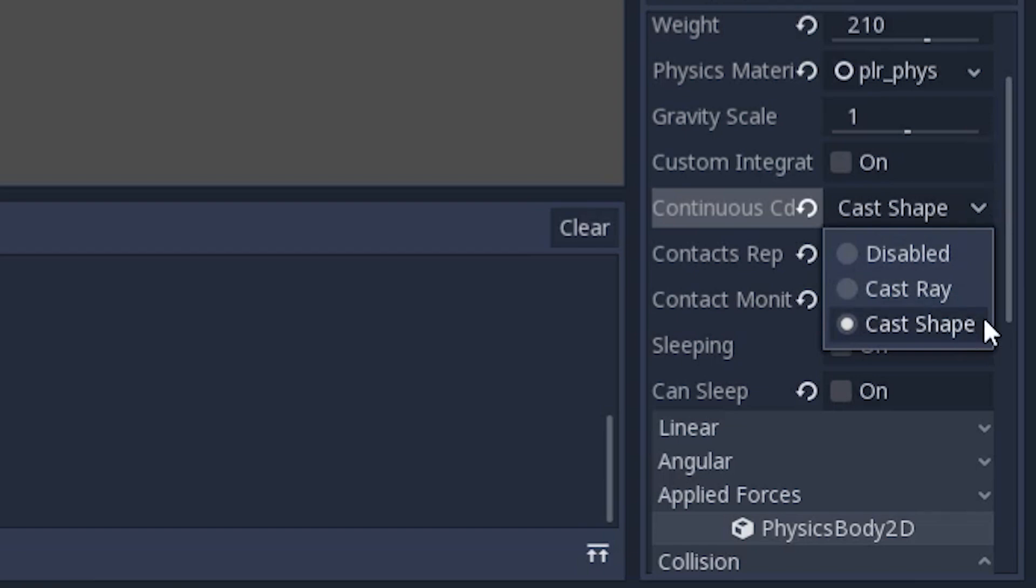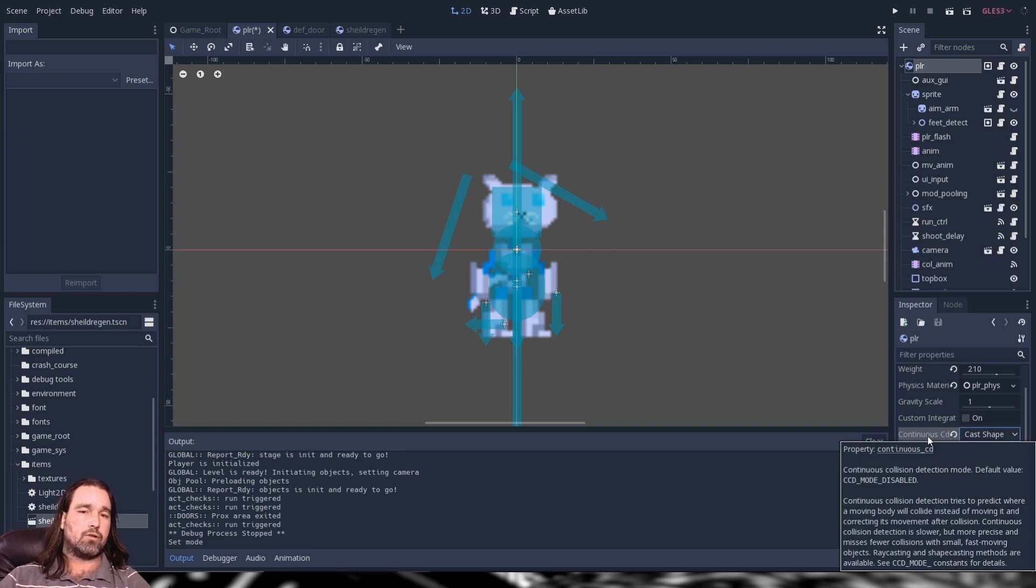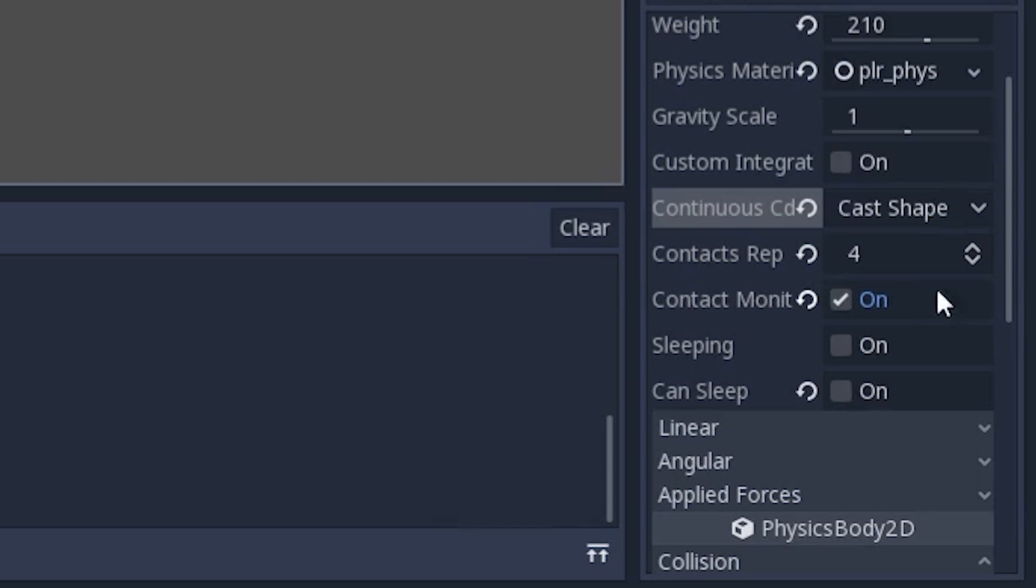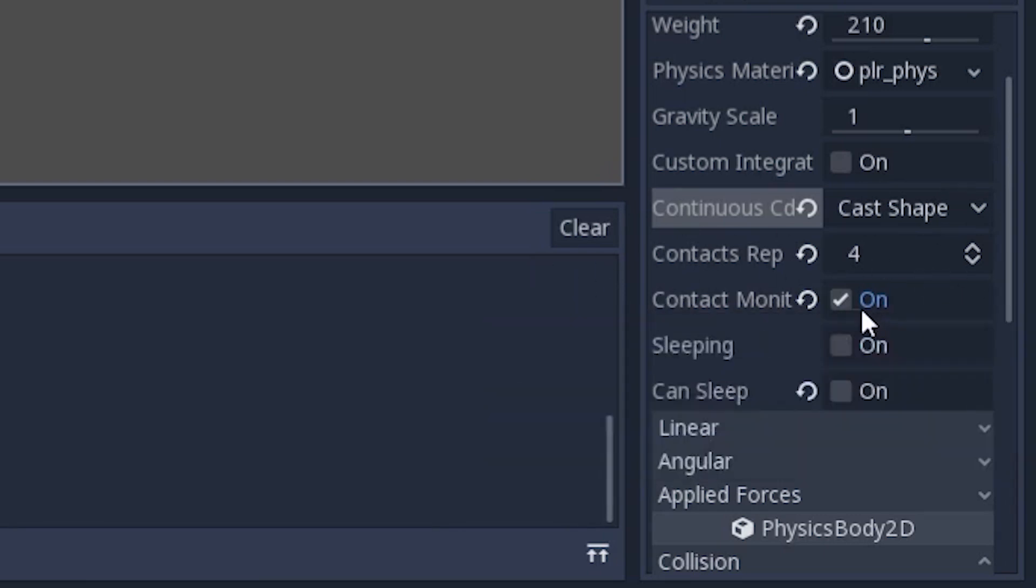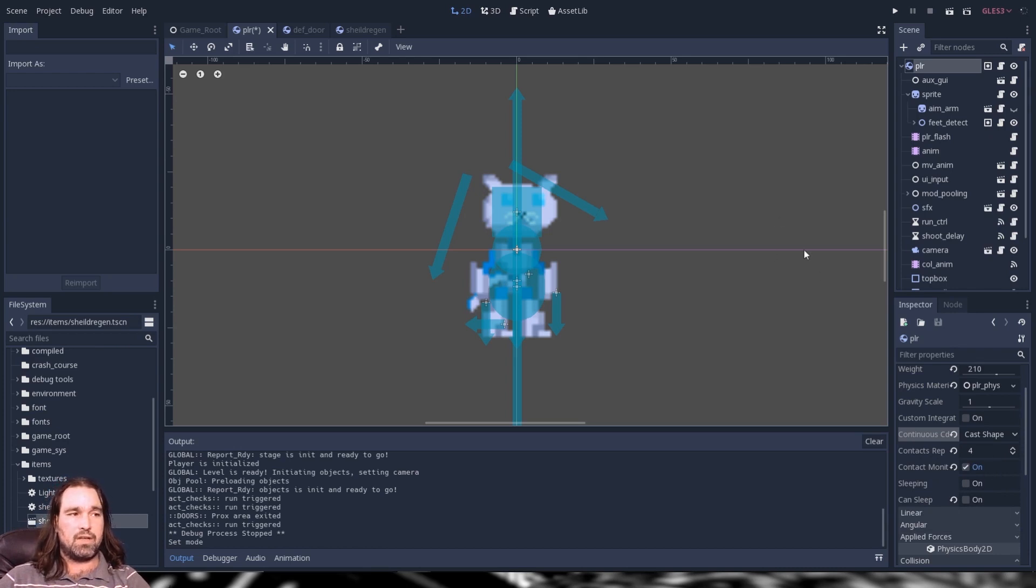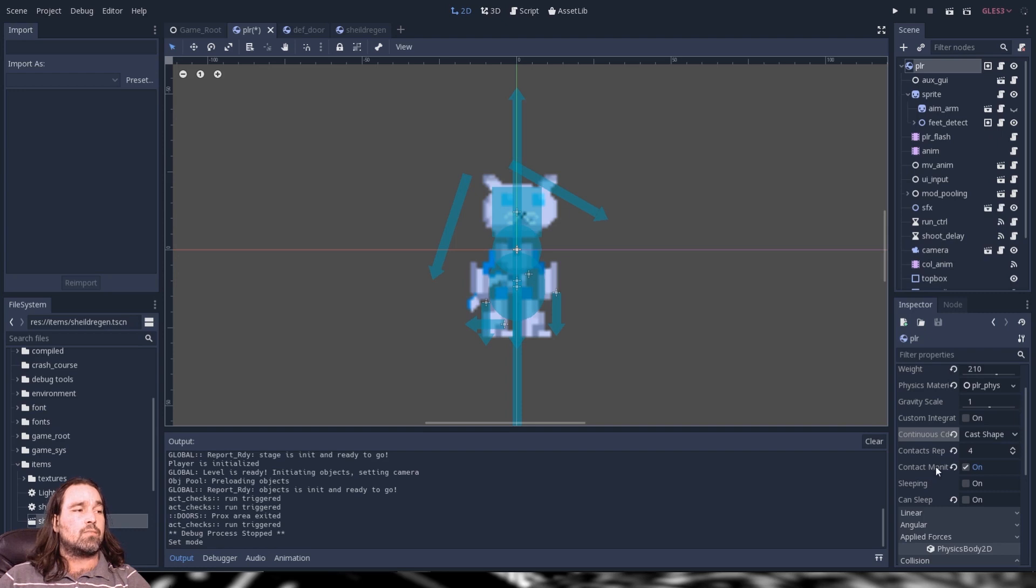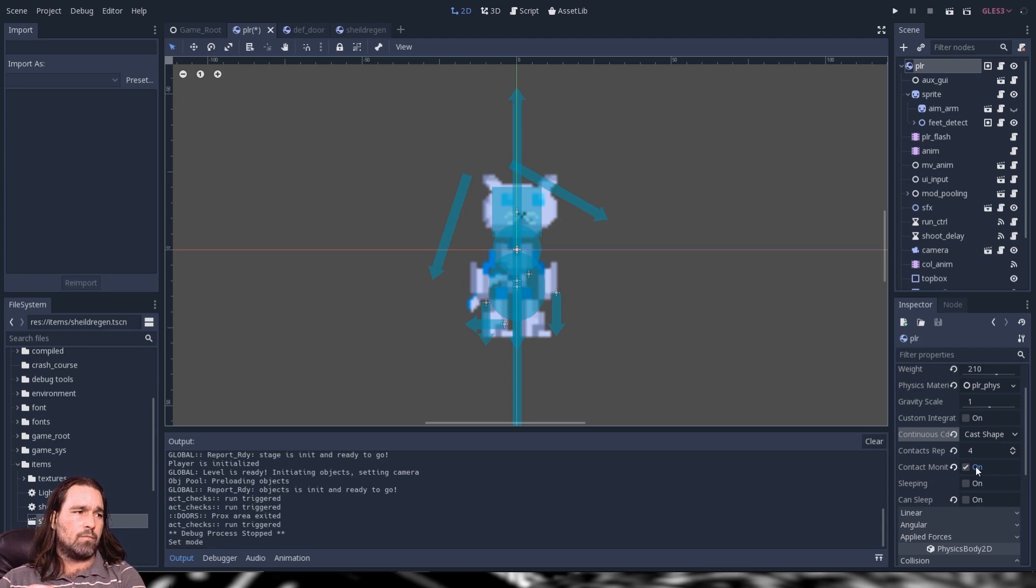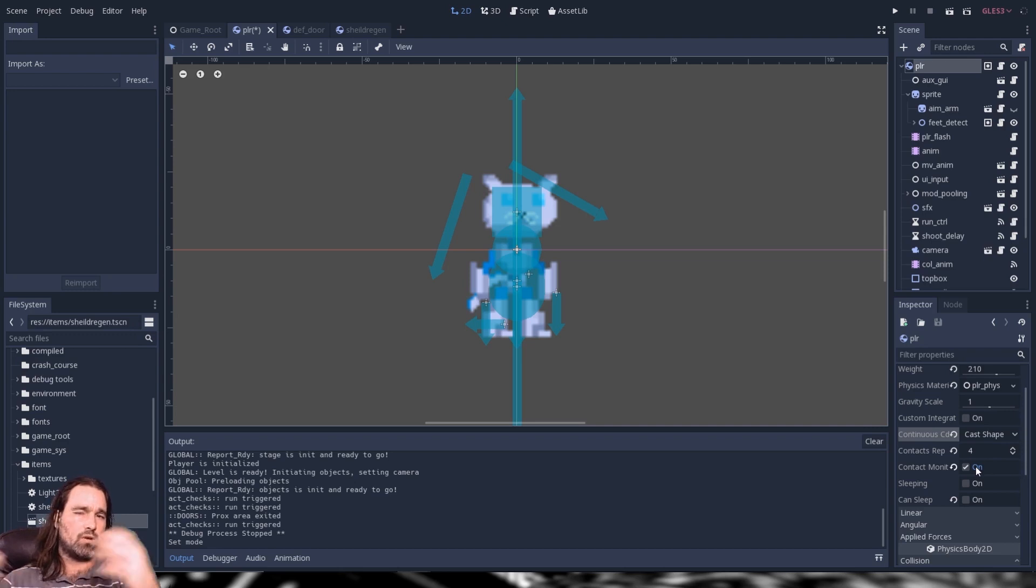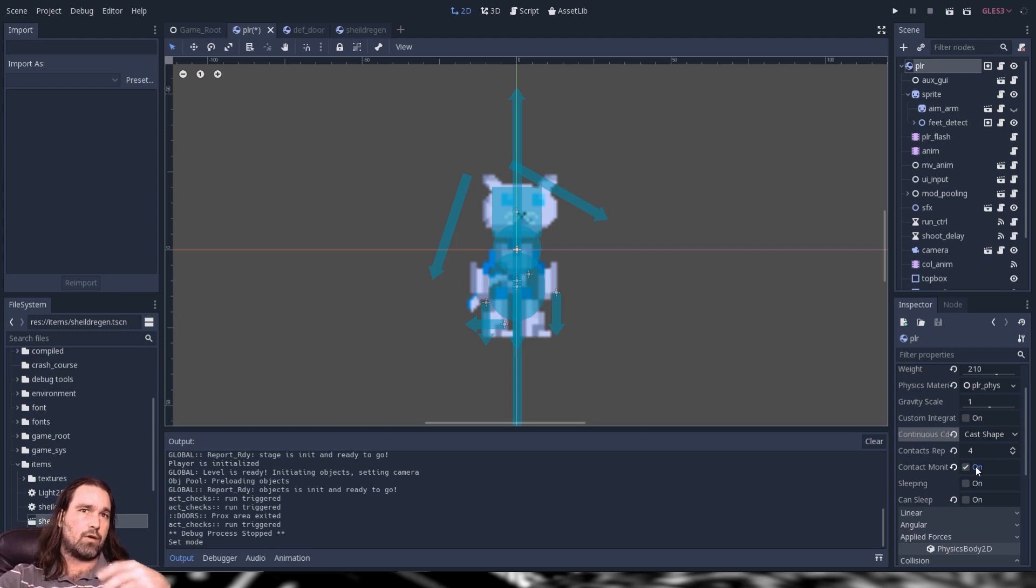Next up is contacts reported and contact monitor. Now these are extremely important. If you forget to turn this on and you're using a collision based signal it won't work. The contacts monitor allows the object to report what it's feeling around it effectively. So you can access that information via code. The contacts reported are the most number of objects it's going to feel for every frame. Contacts reported for means that I can touch the ground.